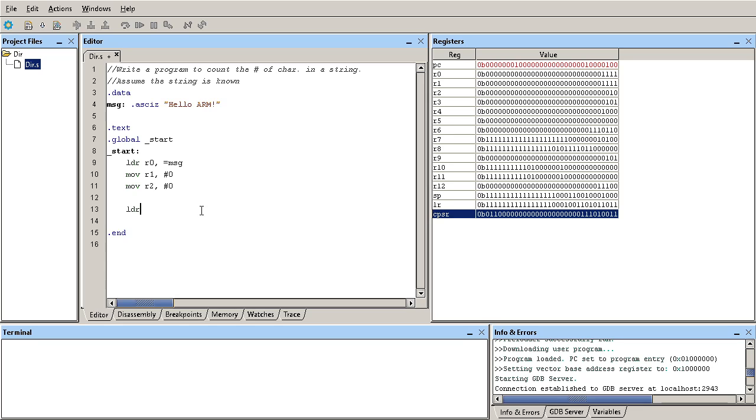What I would like to do is load a byte - not a word - because I'm going to evaluate one character at a time, and each character is one byte wide. So I'm going to load a byte, for example, and put it into r1 from wherever r0 is pointing to.